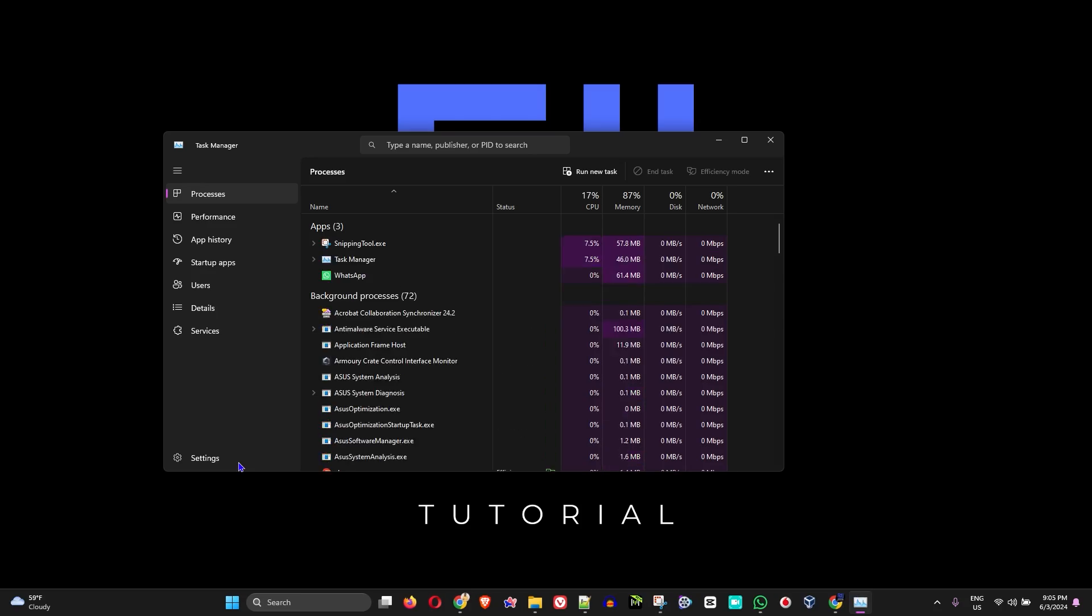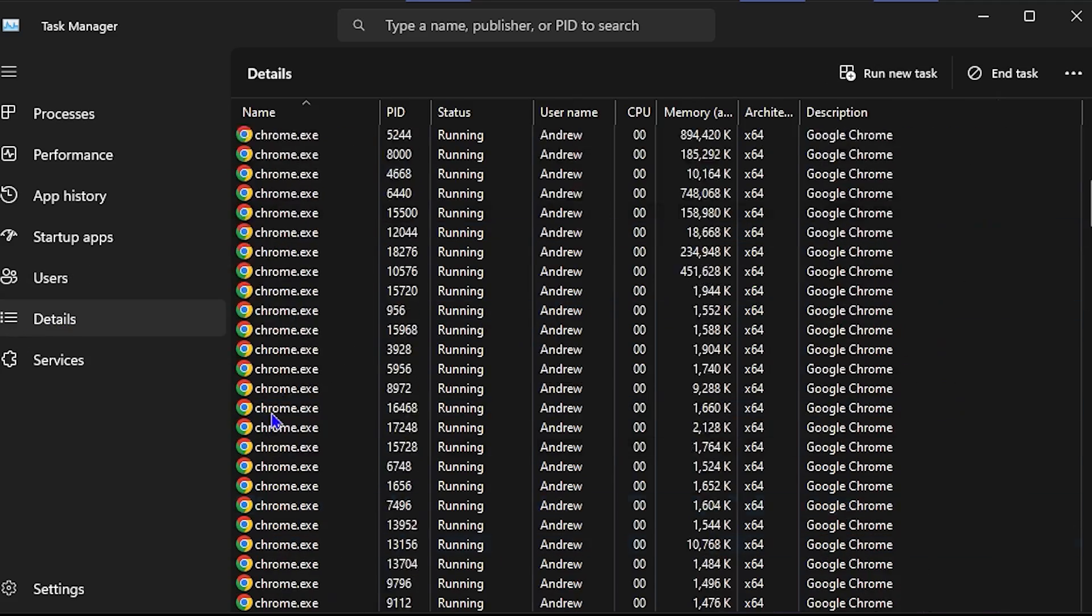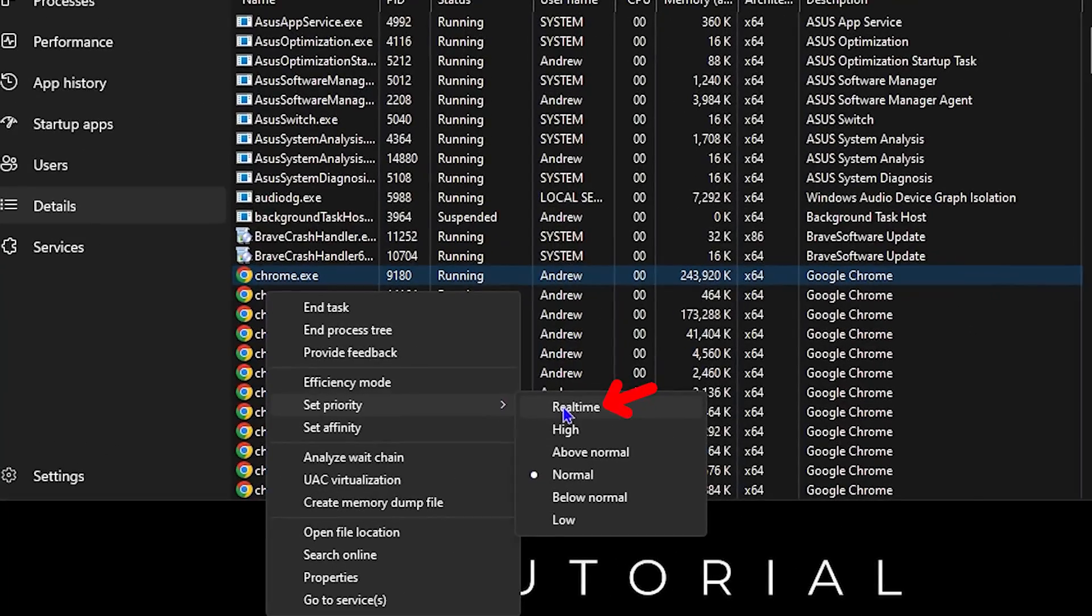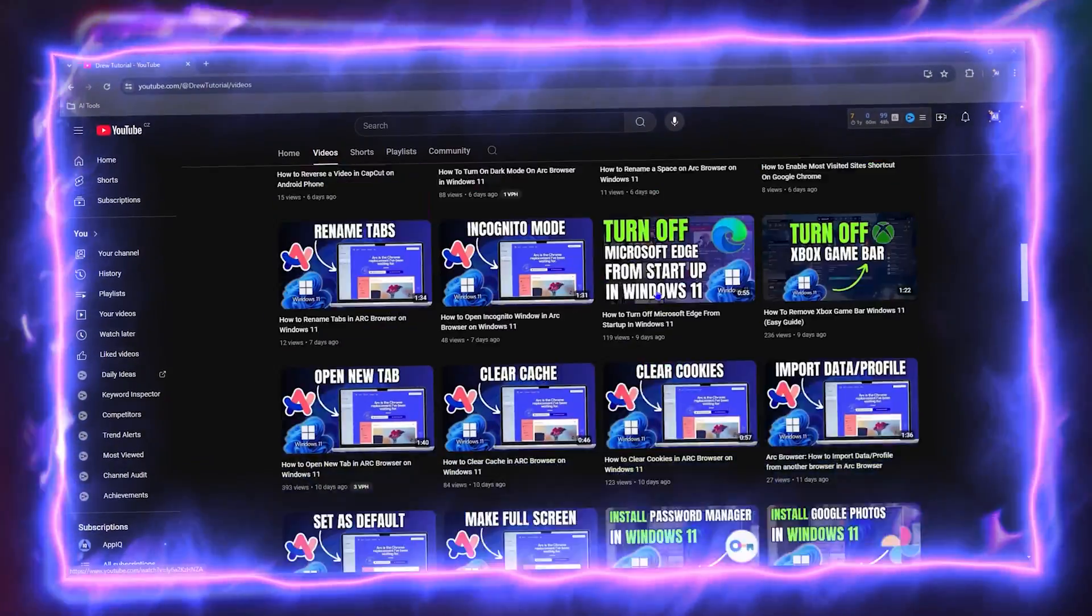Hello friends, welcome back to Drew Tutorial. In today's video, I'm going to show you how to set real-time priority for your apps in Windows 11 PC. Before we jump in, would you mind taking a moment to give this video a like and hit that subscribe button?